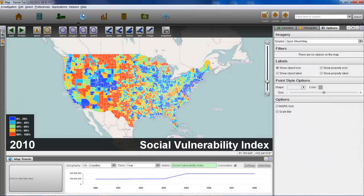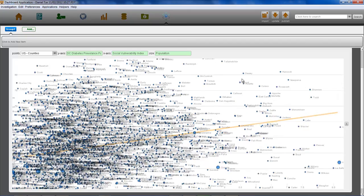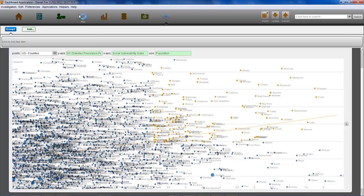We begin by bringing in data on social vulnerability from the University of South Carolina and then combine it with other data sets on population density and disease prevalence. Taking these trends and other metrics, we can identify the most at-risk counties in the United States and show them on the map.